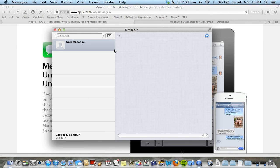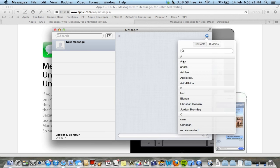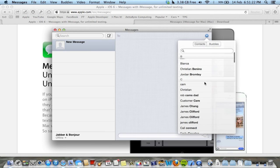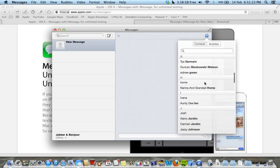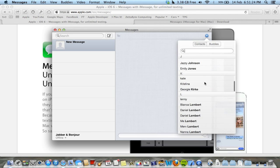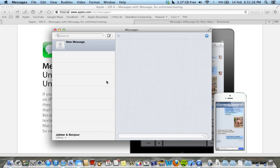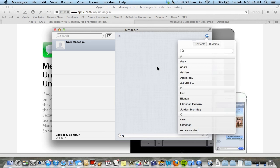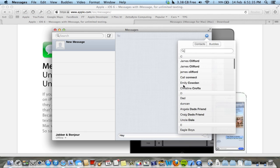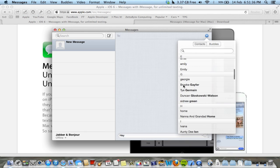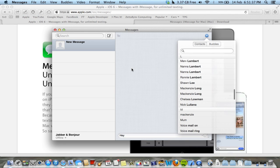You can make a message from here. So you've got your contacts, which obviously you sync through iTunes, and you can just say anything to anyone with an iPhone or iMessage. So that is how that's done. It's really easy.